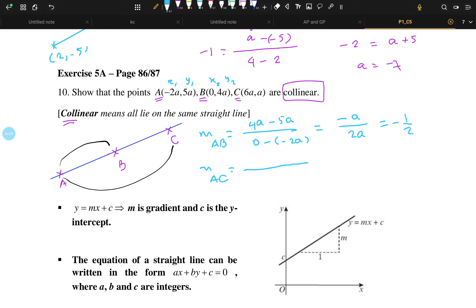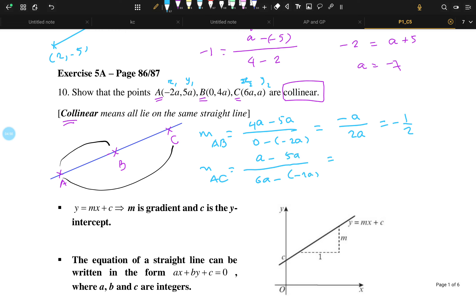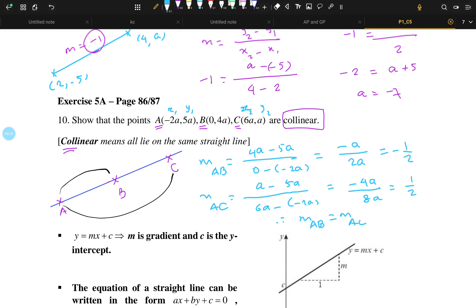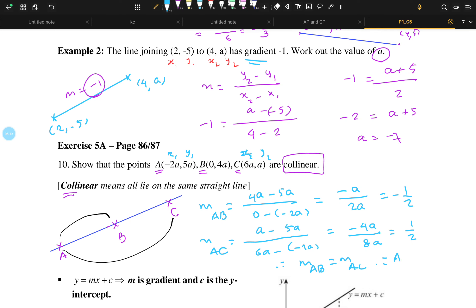Now we find the gradient of AC. A is x1, y1 and C is x2, y2 for this gradient. Your y2 is A and x2 is 6A, and y1 is 5A and x1 is minus 2A. So you get (A minus 5A) divided by (6A minus (-2A)), giving minus 4A divided by 8A. If you solve this, you also get minus 1 over 2. So gradient of AB equals gradient of AC, and we can conclude that A, B, C are collinear.